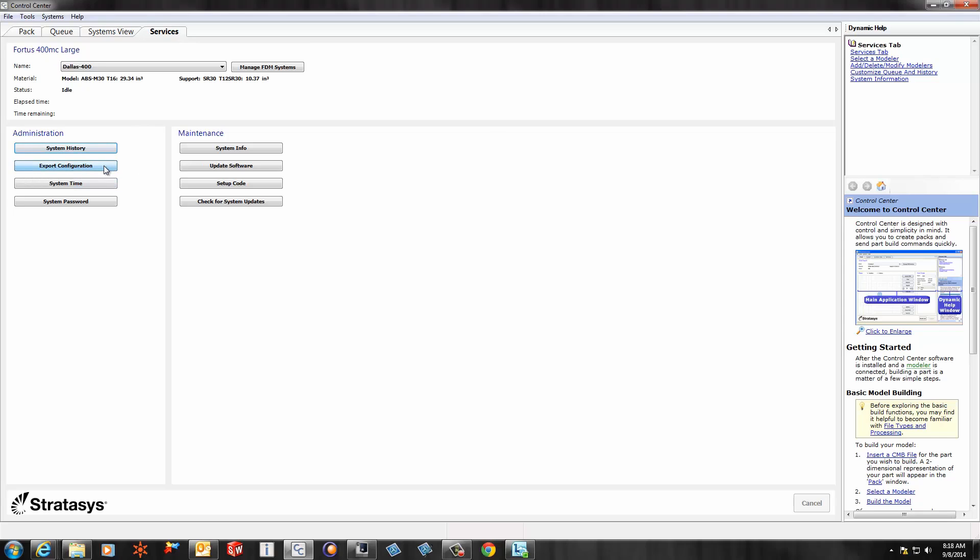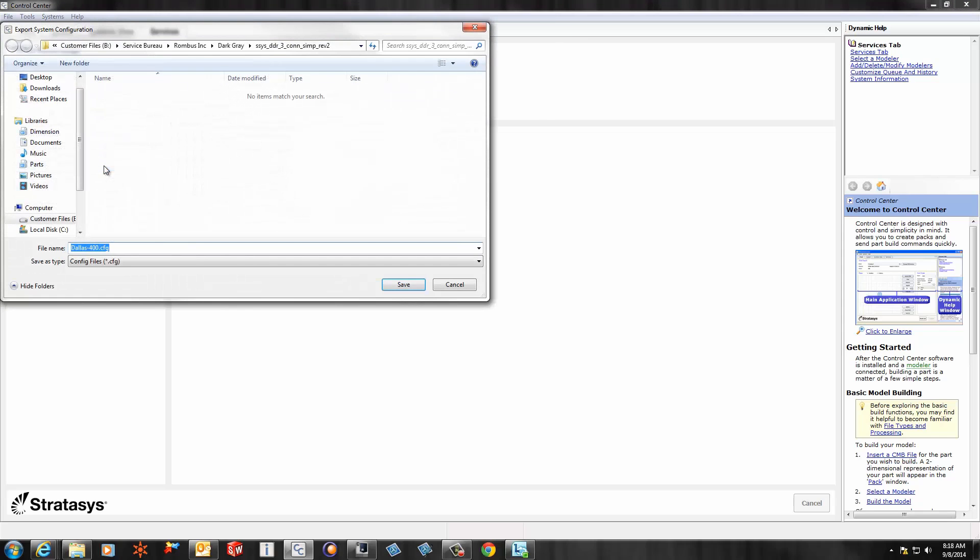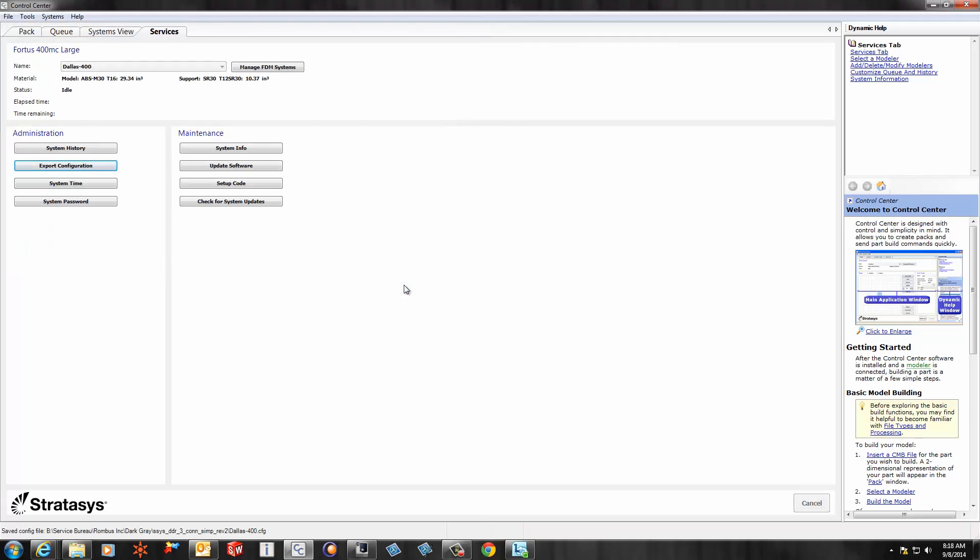That will allow you to gather the configuration file from the printer and then save it to your file system somewhere. You'll be able to email that to your representative, and they will be able to work with Stratasys to help diagnose the problem you're having with your printer.